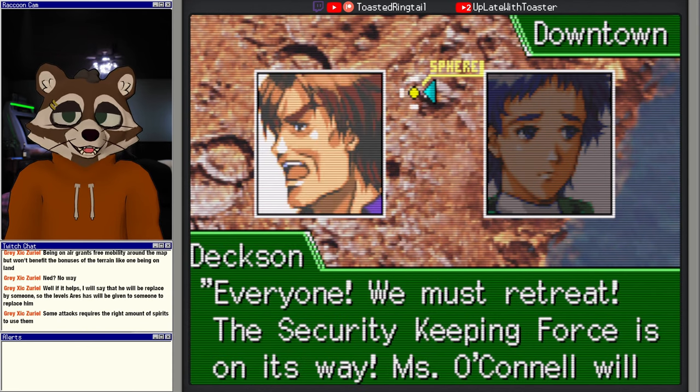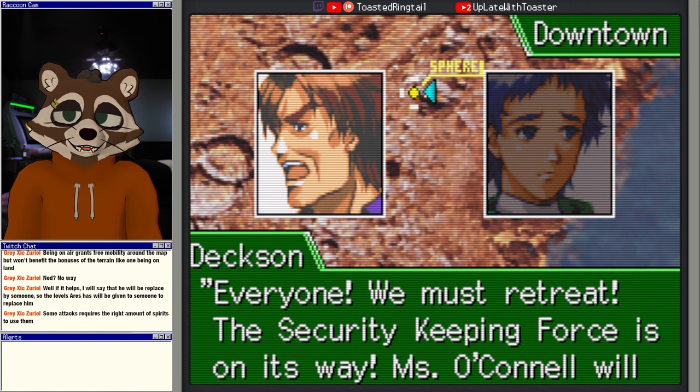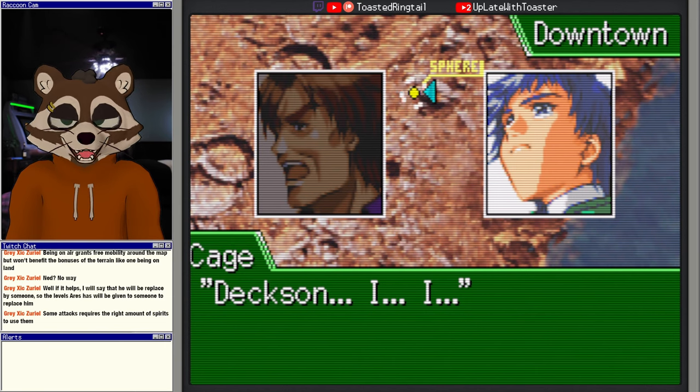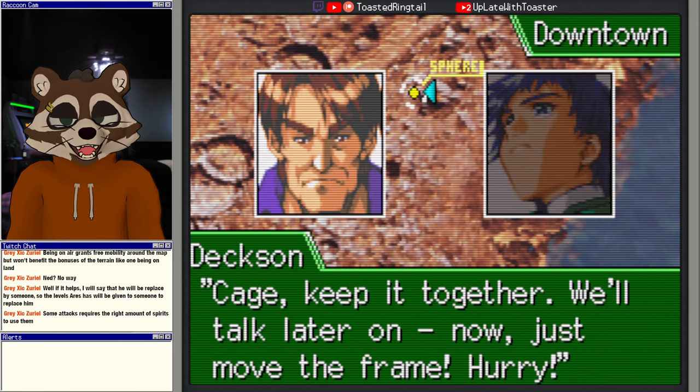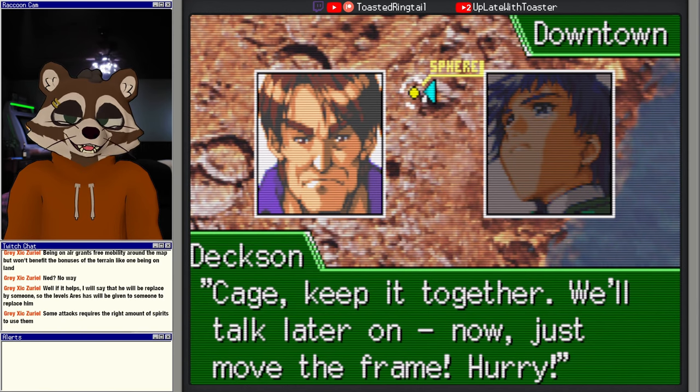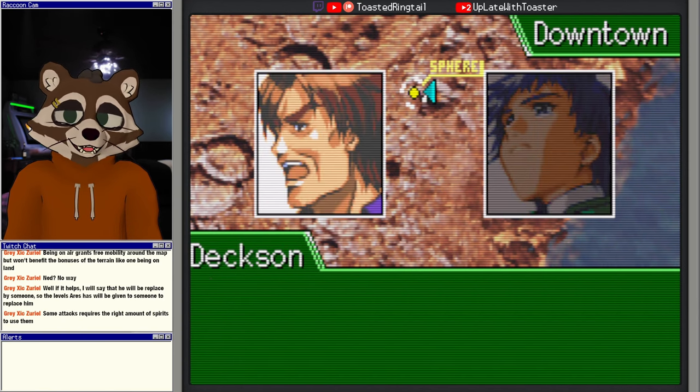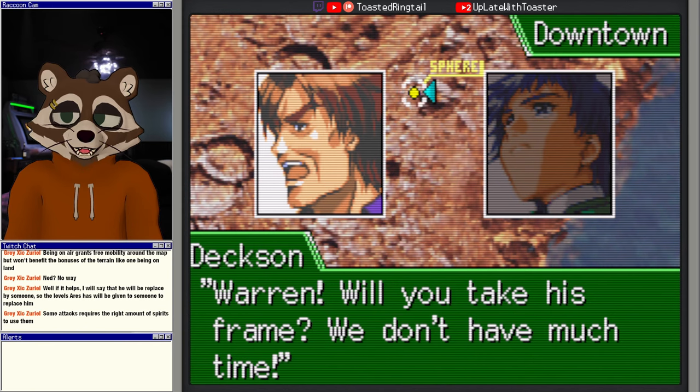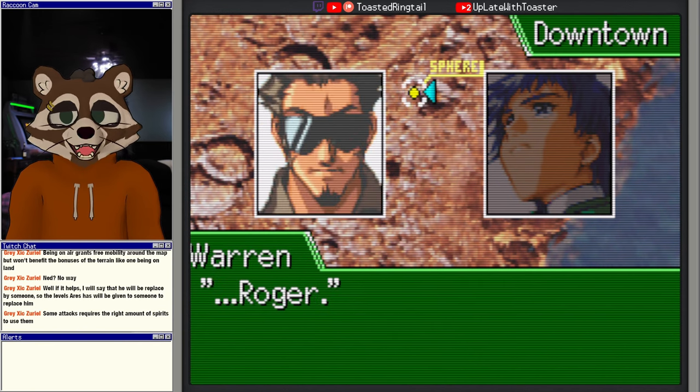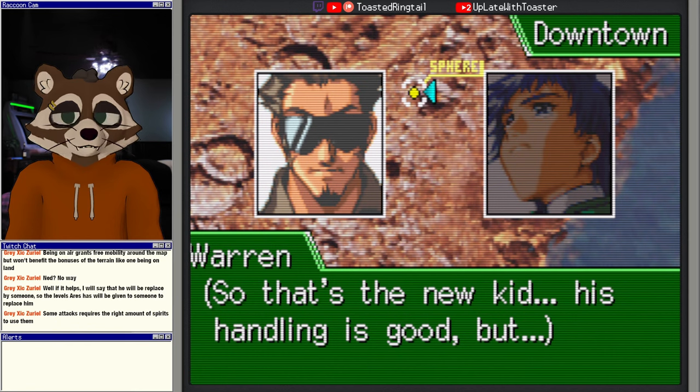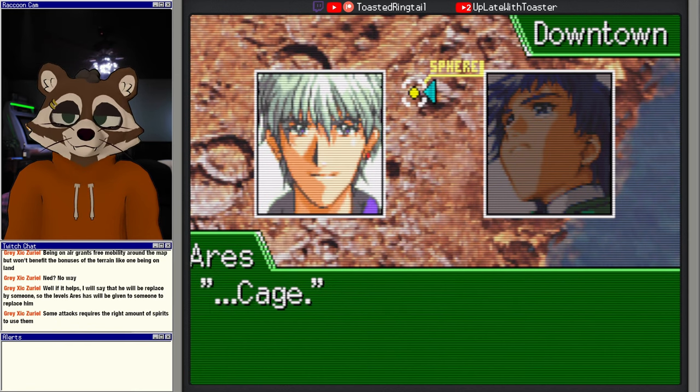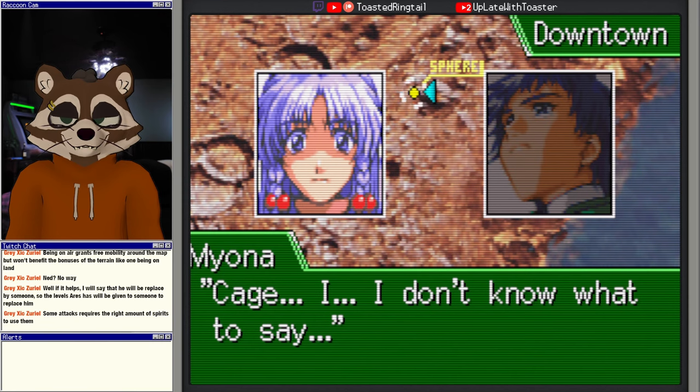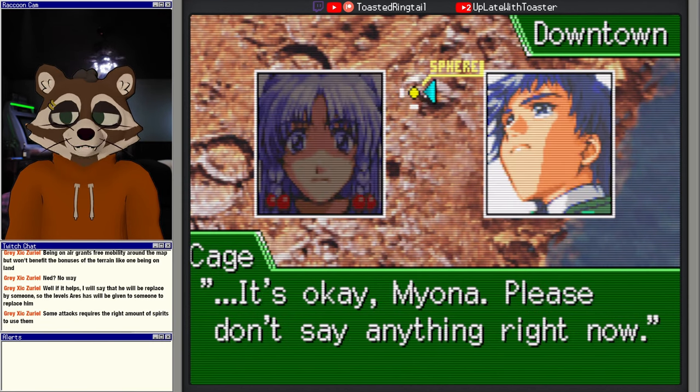Everyone, we must retreat. The security keeping force is on its way. Ms. O'Connell will take care of everything else. Dexon, I... I... Cage, keep it together. We'll talk later on. Now, just move the frame. Hurry. Warren, will you take this frame? We don't have much time. Roger. So that's the new kid. His handling is good, but... Cage. Cage, I don't know what to say. It's okay, Miona. Please don't say anything right now.